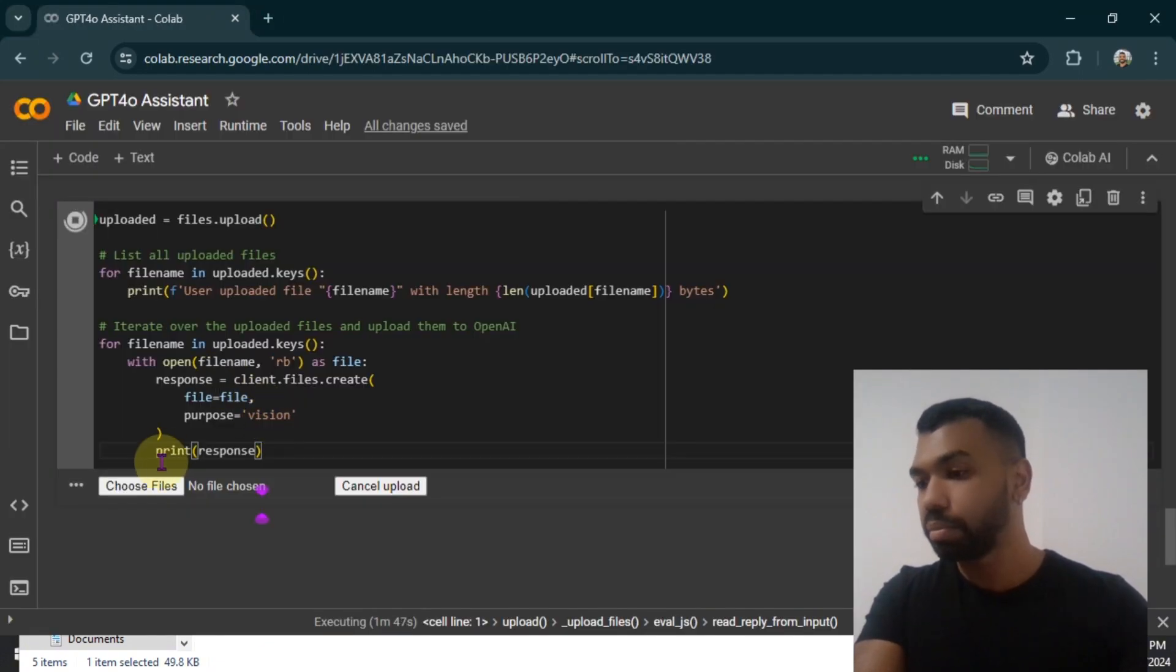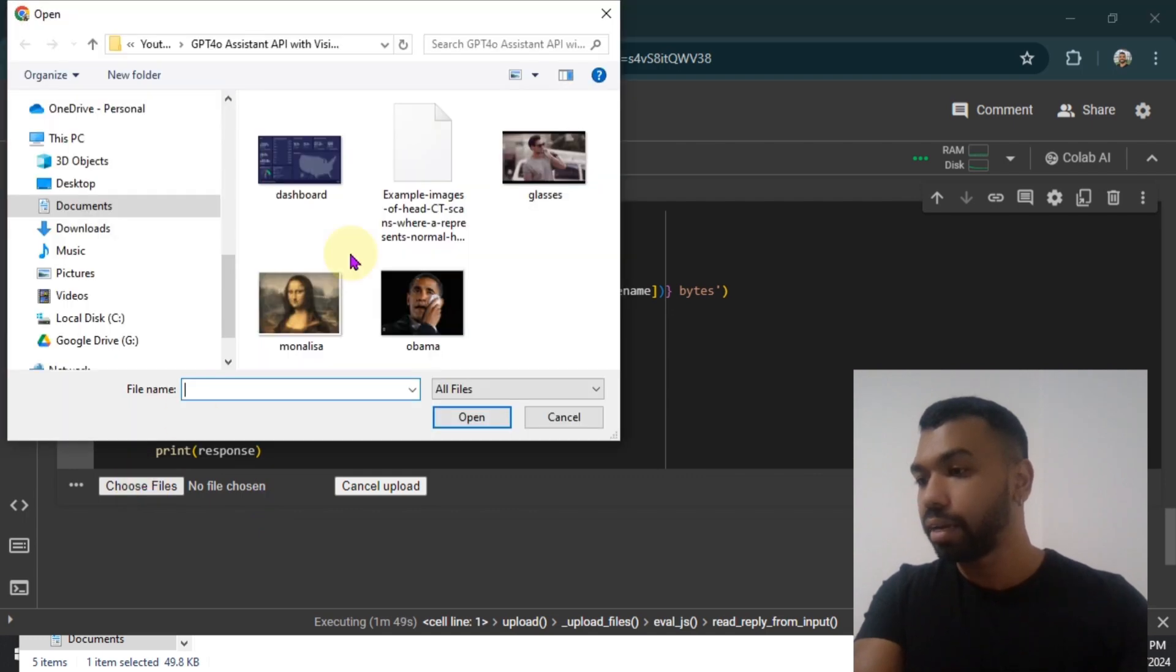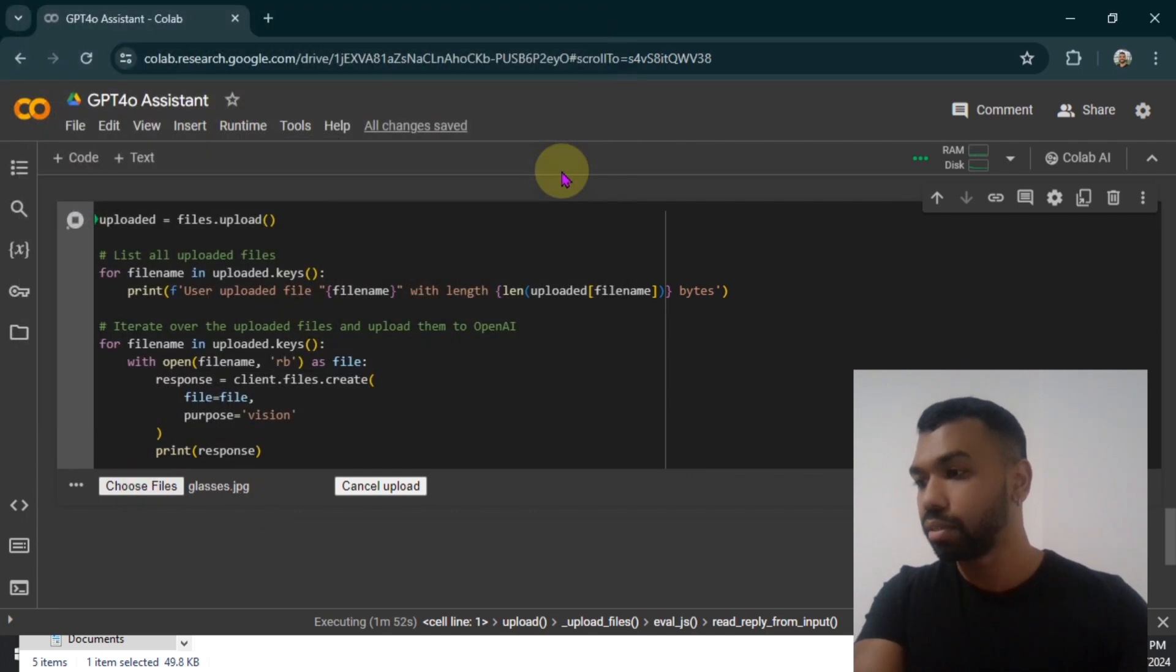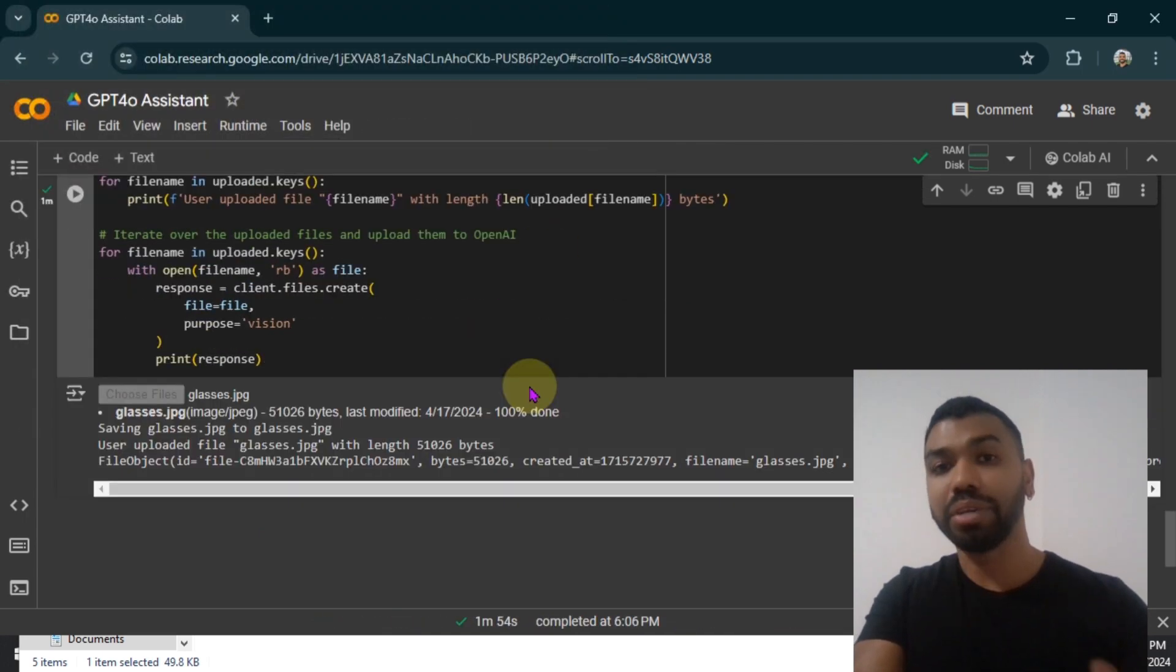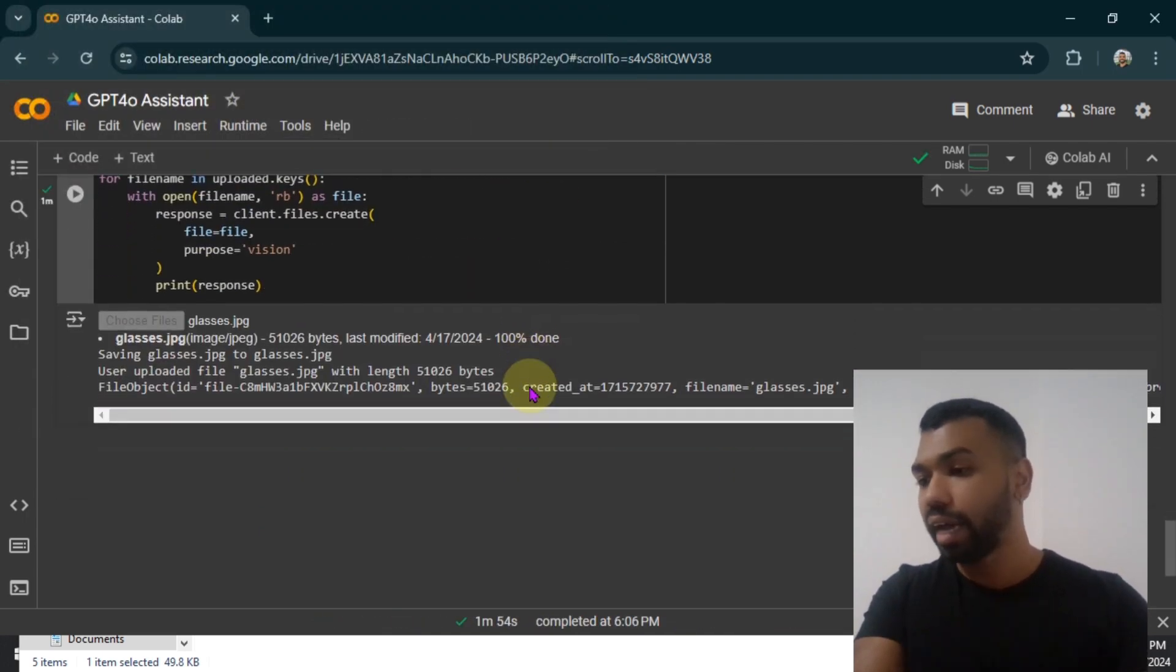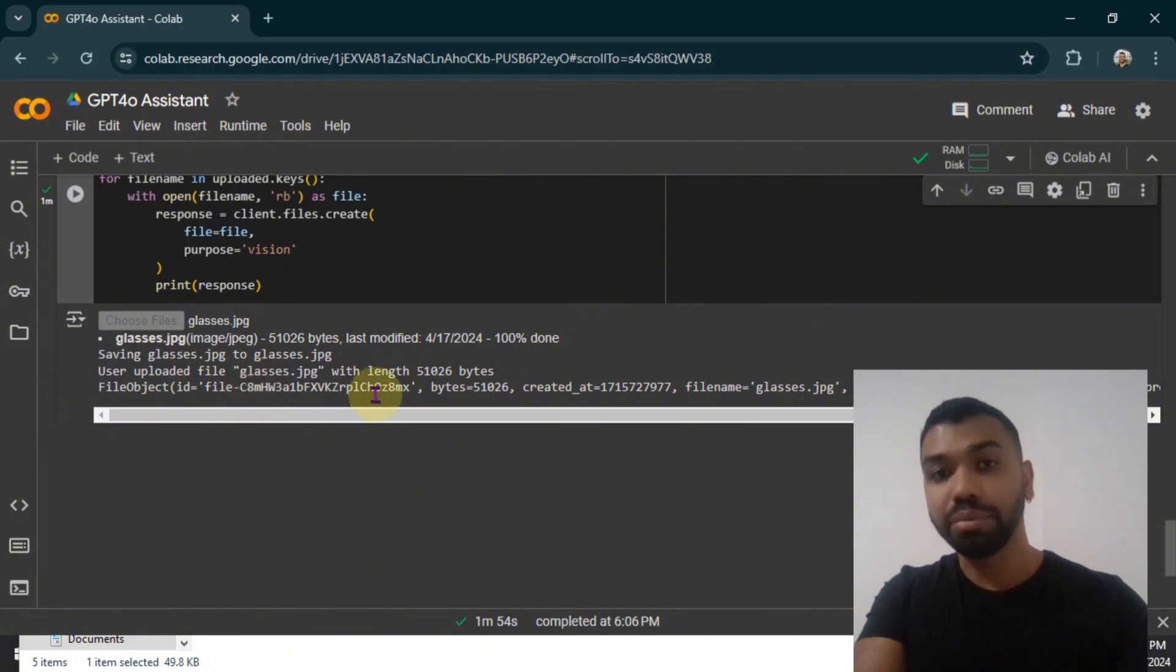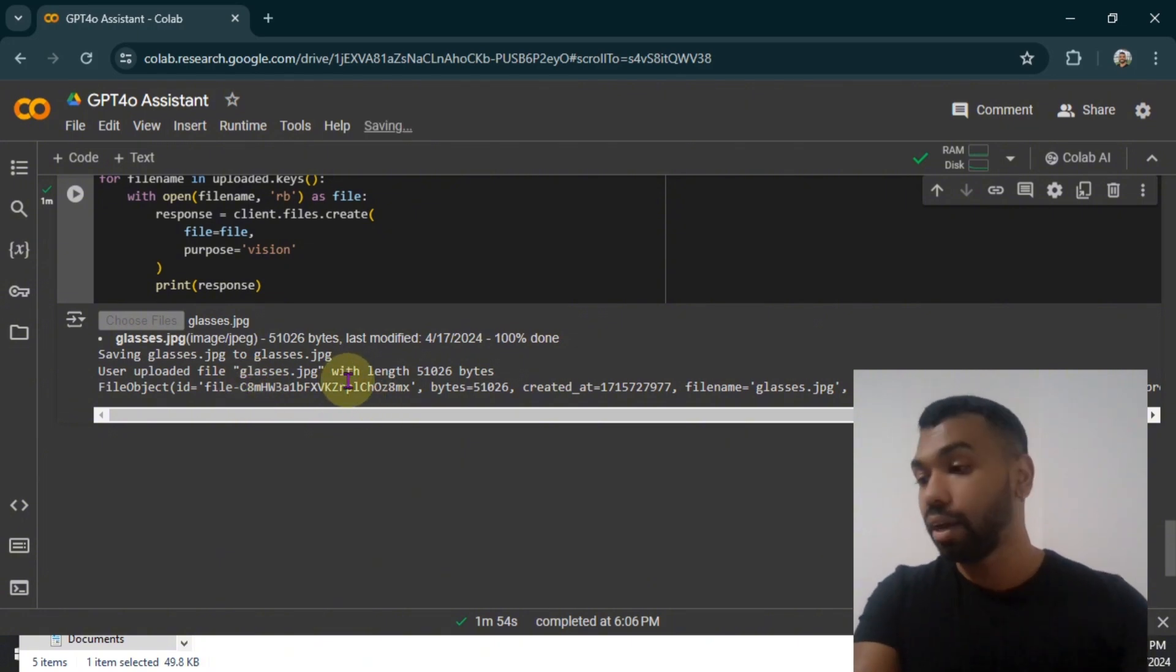As you can see, we use the purpose vision. We're now going to choose our file. We'll just upload the image of the man wearing sunglasses. And you'll notice we have a file ID right now after the file has been created on the OpenAI servers.